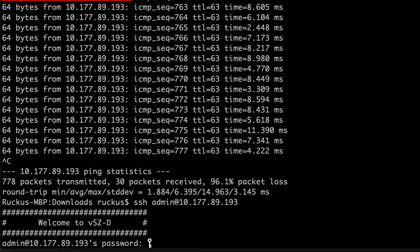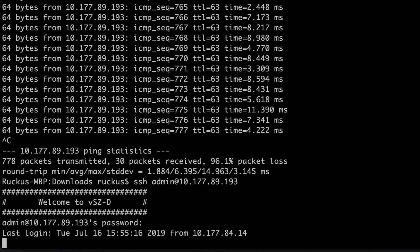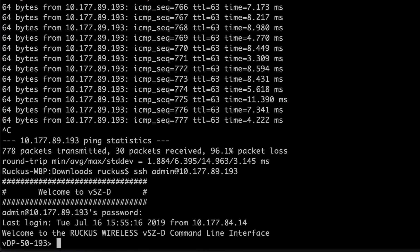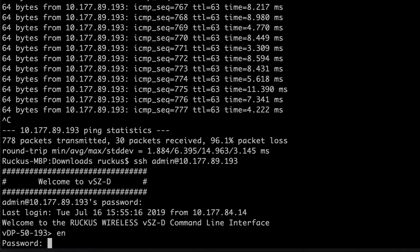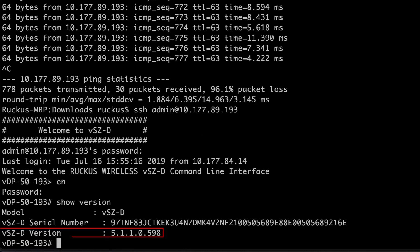As you can see, the pings have returned. So we're going to go ahead and SSH back into the controller. We're going to log in, enable, use our enable password, and we're going to type a show version just to ensure that the correct version is running.